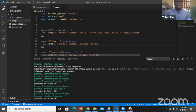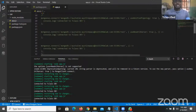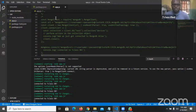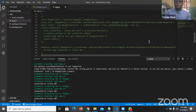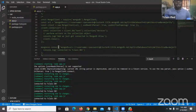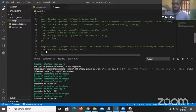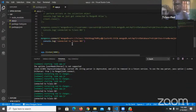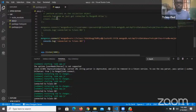You remember yesterday that after the connection I used this connection code — the MongoClient. I had earlier told you that we're going to be using Mongoose. With Mongoose we don't need all this code; this code is very long. So I want you to get back to your app.js, find where you have the MongoClient, and comment it out because we are not going to be using that code again.